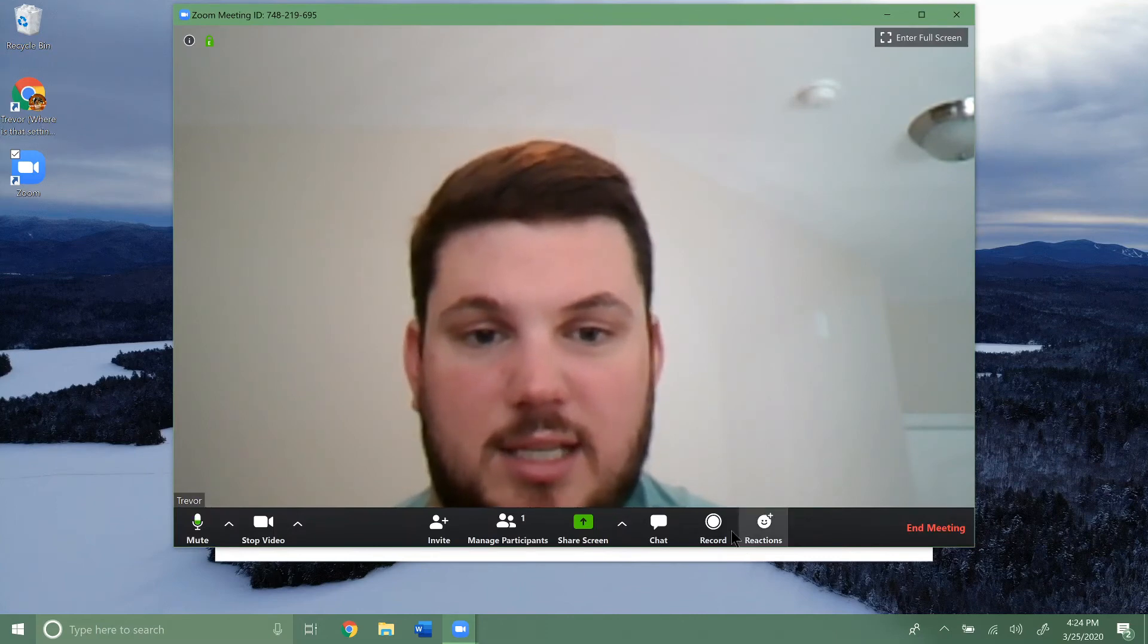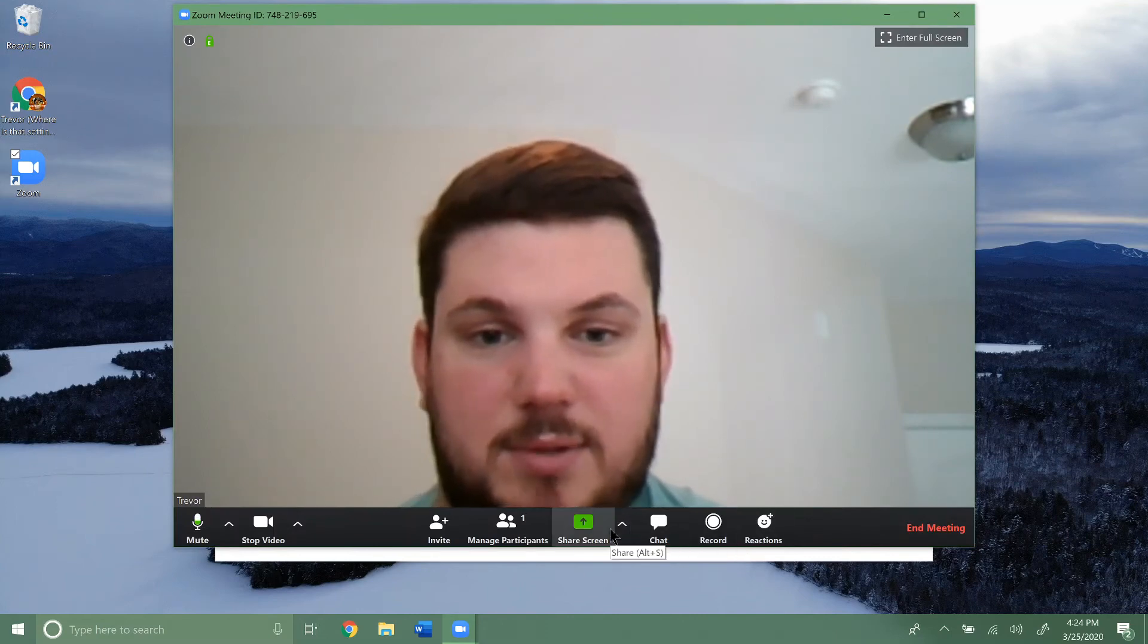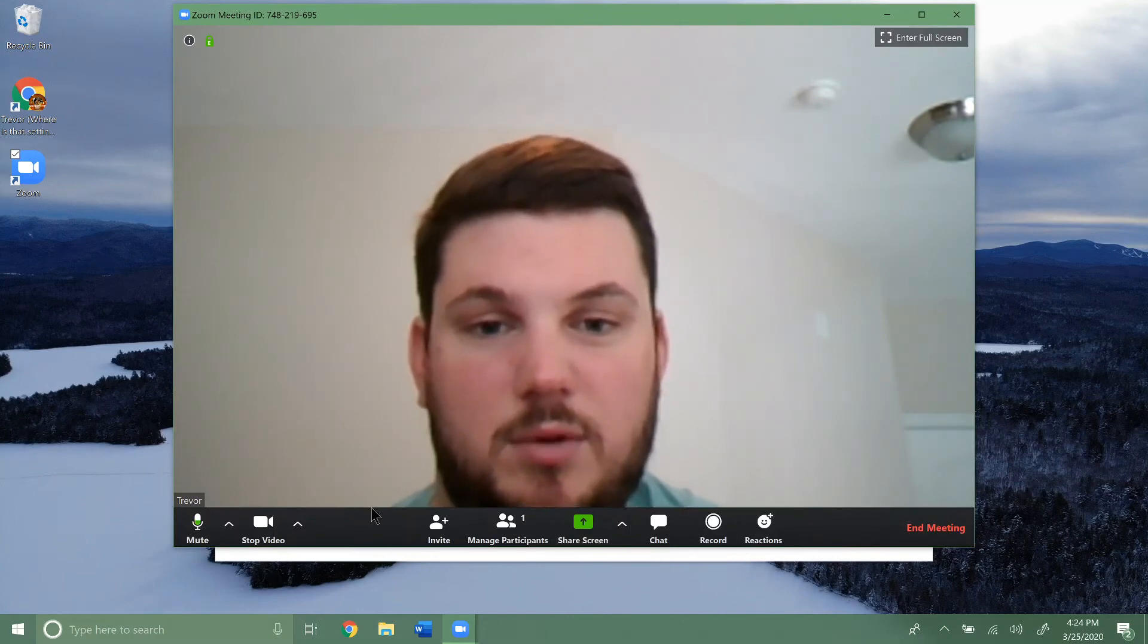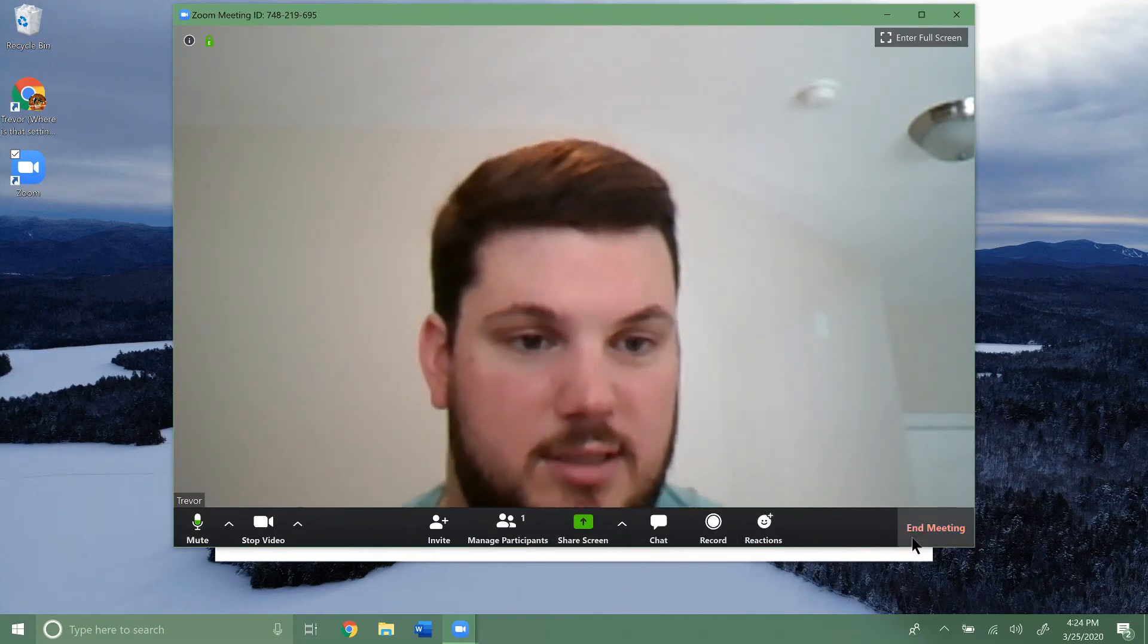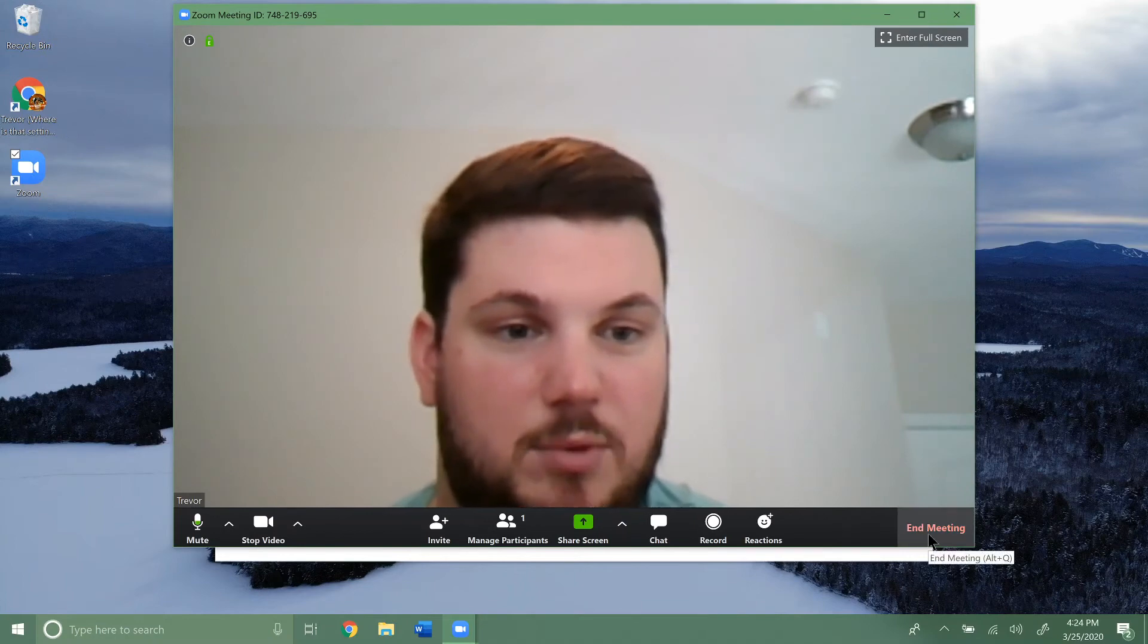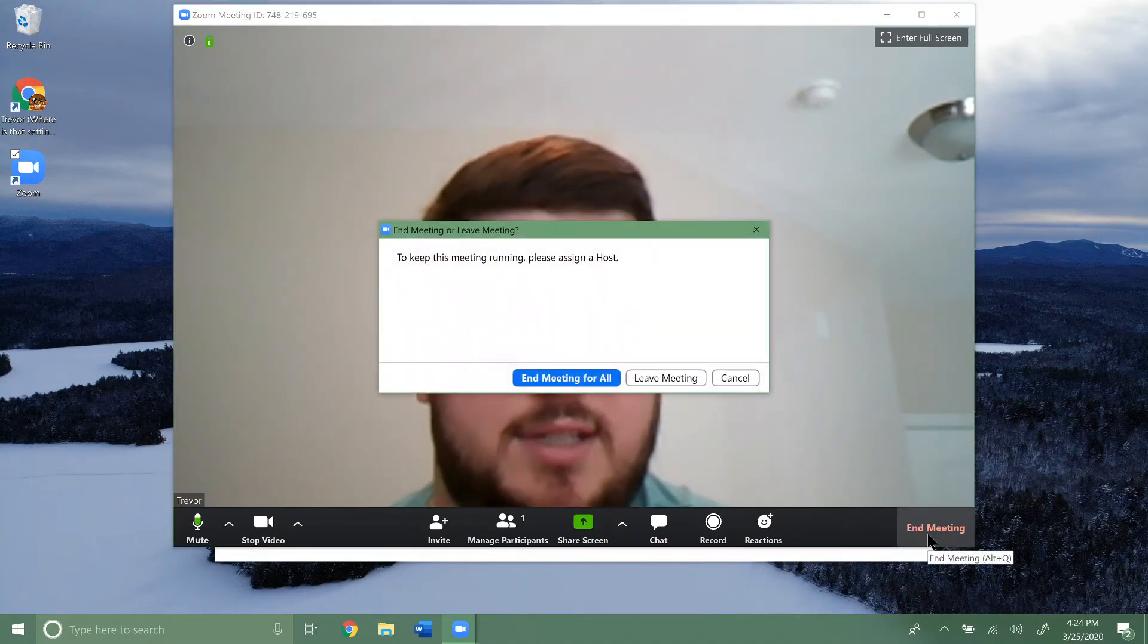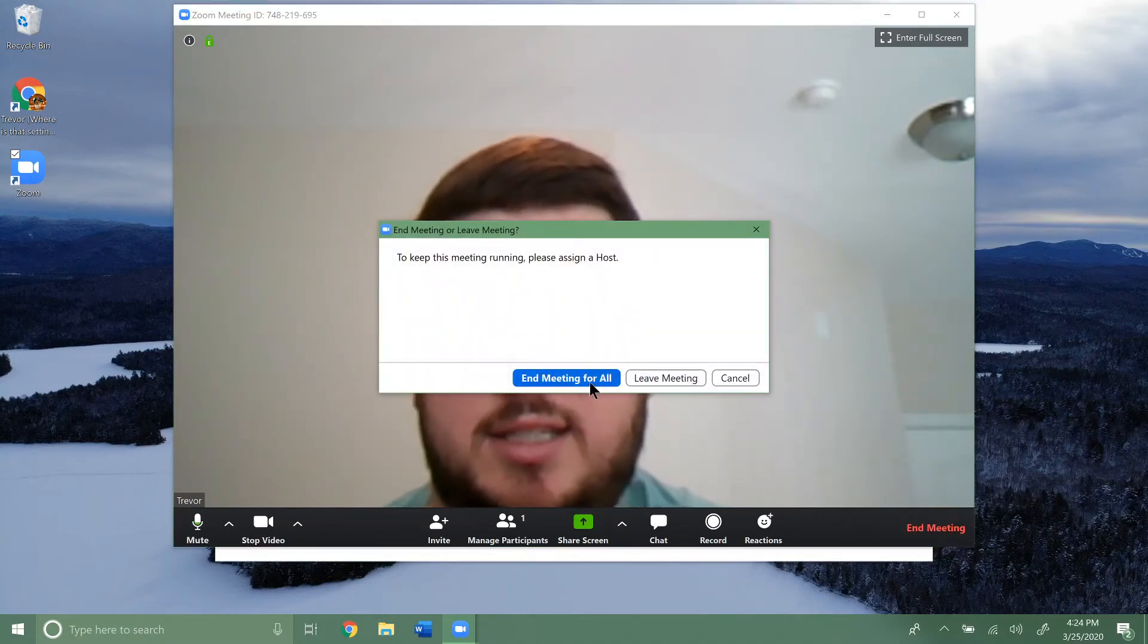Then you get a bunch of different options down here, but we'll go over those later. We're going to click end meeting for now. And this, you get some options.